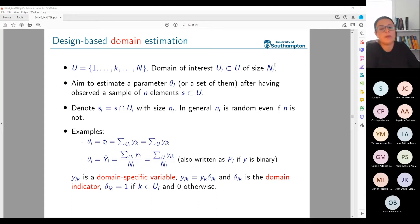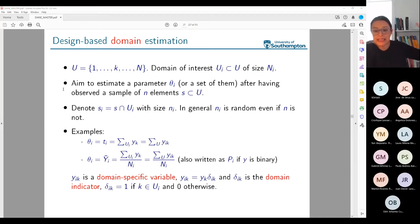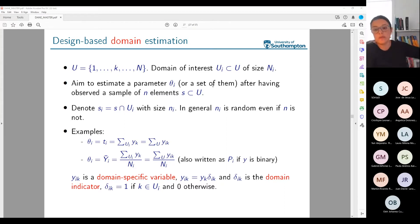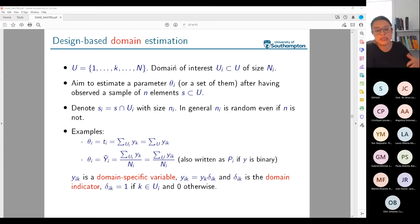I'm going to assume that the domain of interest has size N_i. What I want to do is not estimate theta for the whole population, but rather estimate theta_i — the theta for that particular domain, or a set of them. For example, if you split the population into municipalities, you're interested in the parameter for each one of them — a set of thetas.